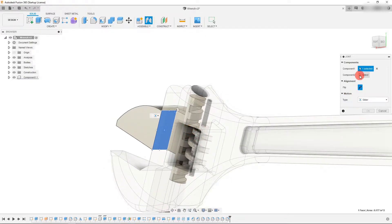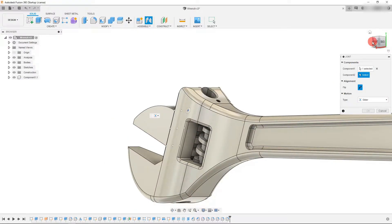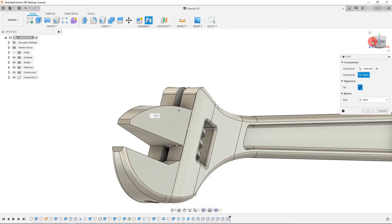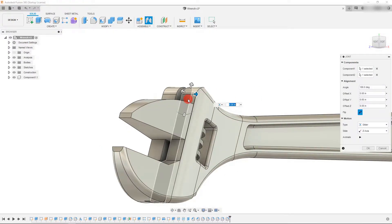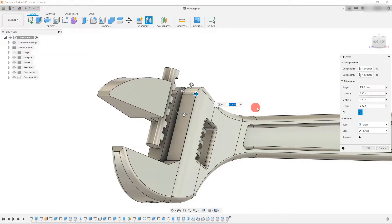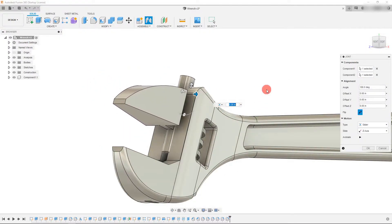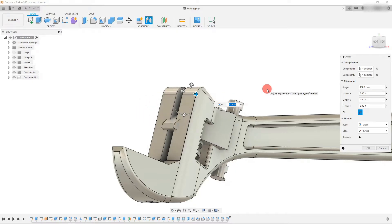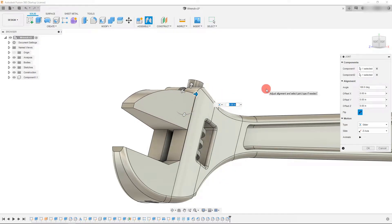And now I'm going to select component two and I'm going to select this face right here. So as you can see it's giving us an animation.